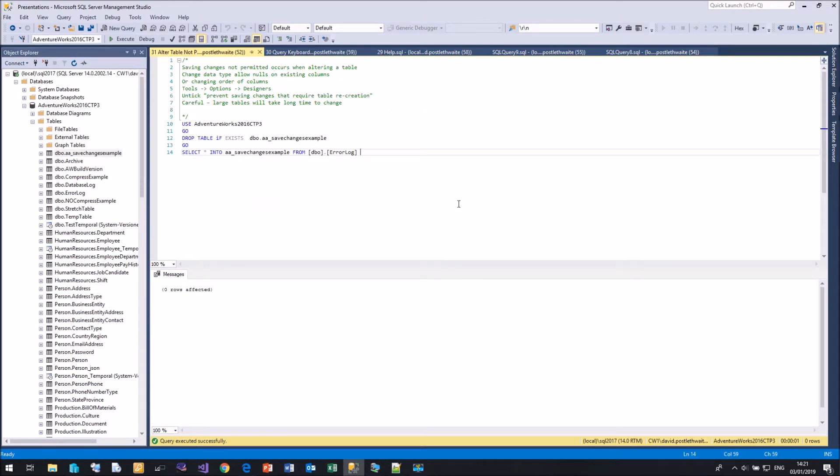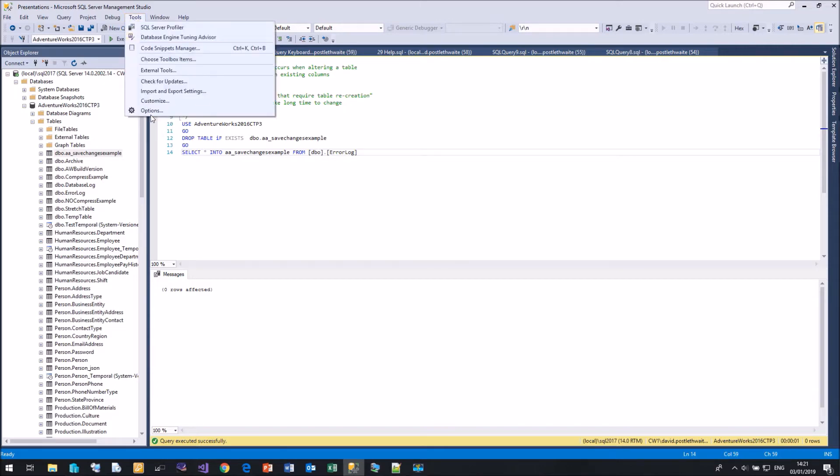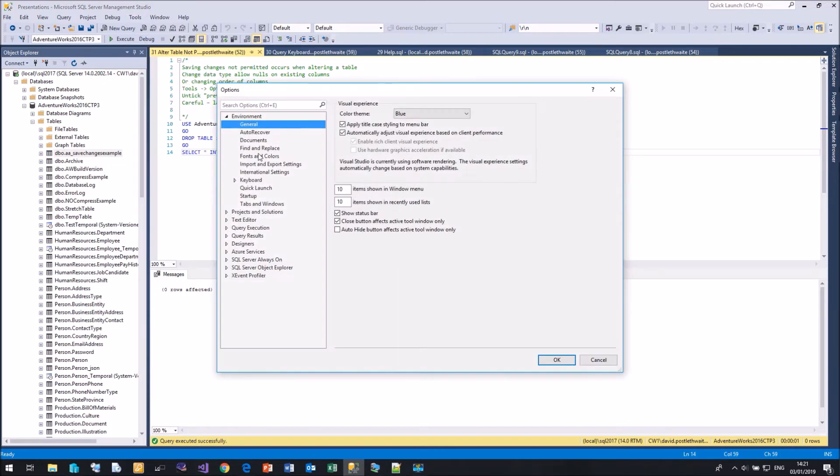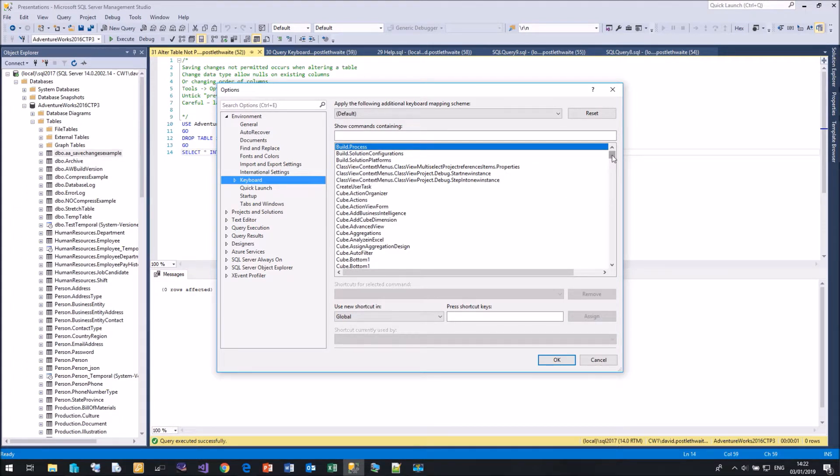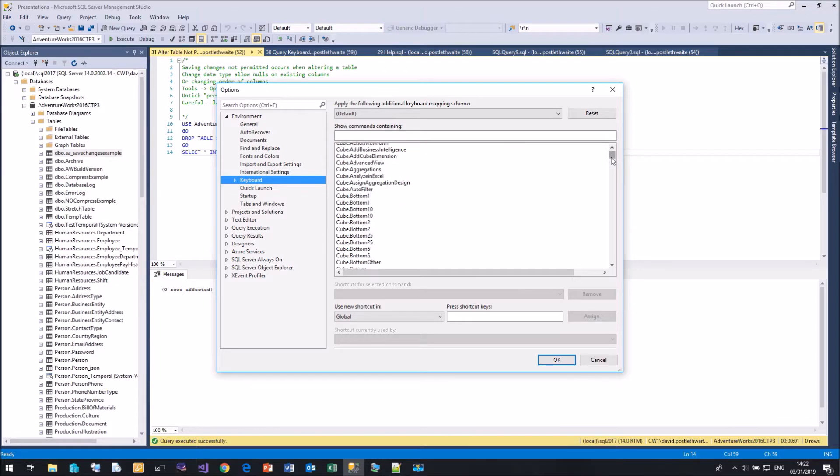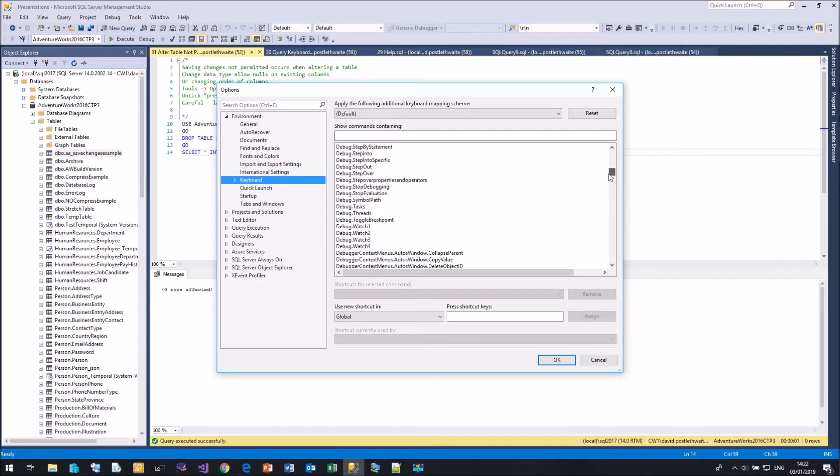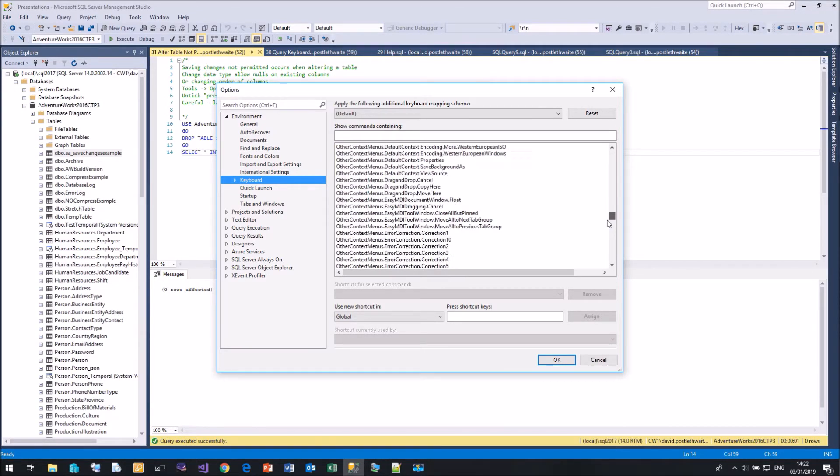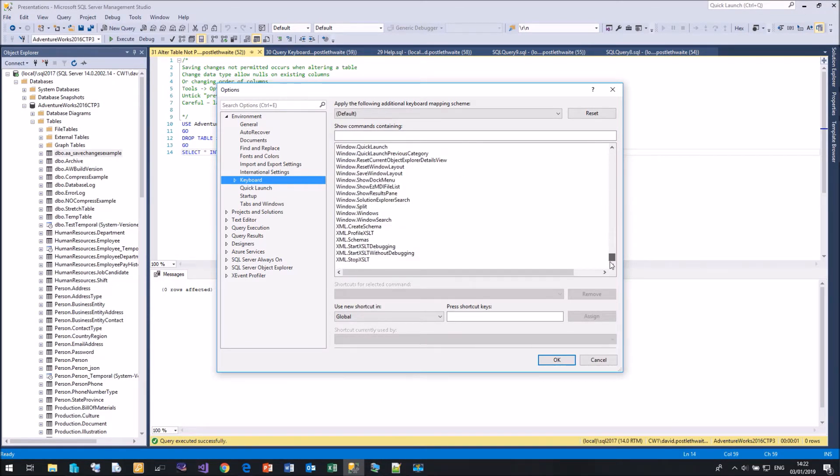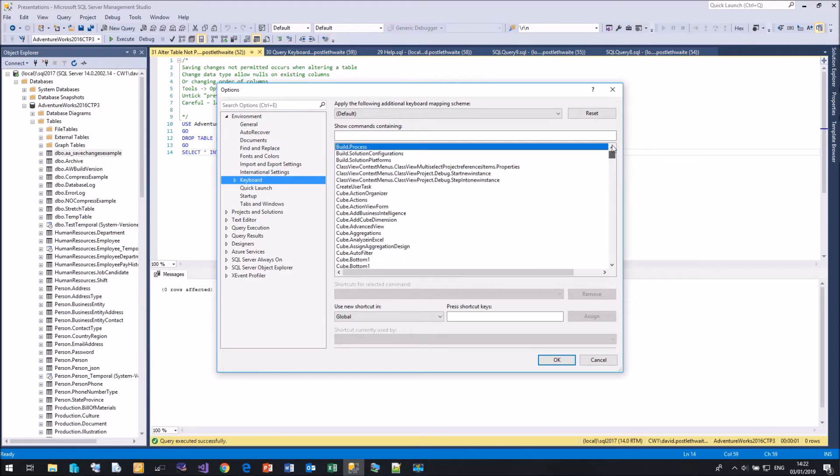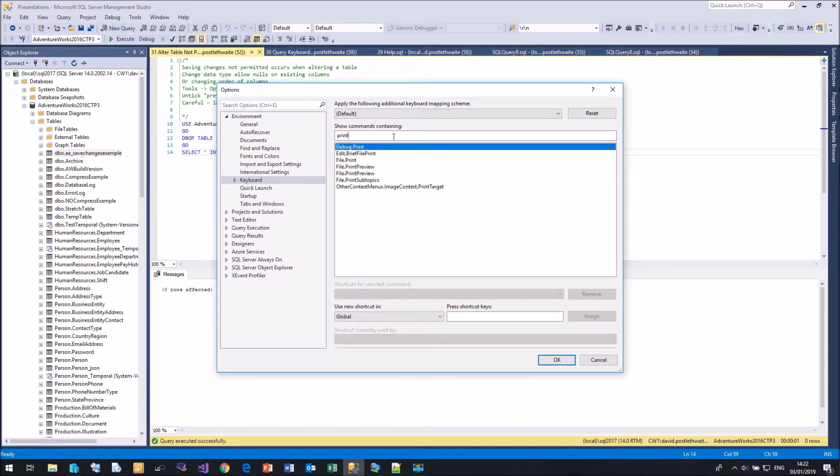Coming back to query shortcuts, if we click on Tools, Options, come down to Keyboard, every single command available within Management Studio can be assigned a keyboard shortcut. And these are all the commands that are available within Management Studio. Many already have keyboard shortcuts.